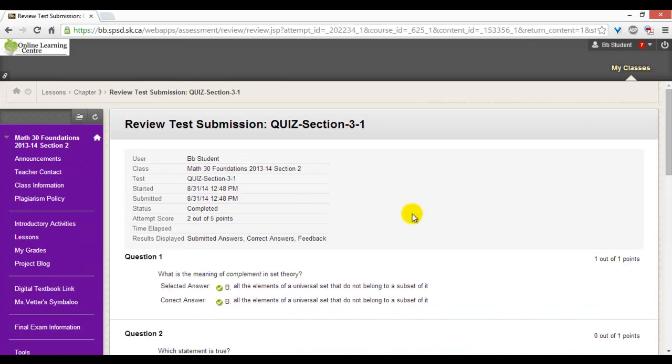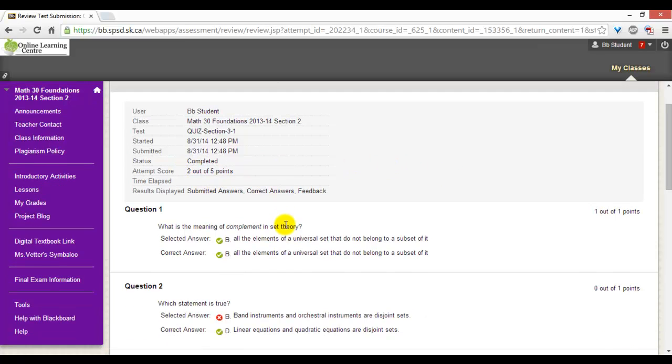Depending on how the quiz is set up, you will see your score, submitted answers, correct answers, and feedback.